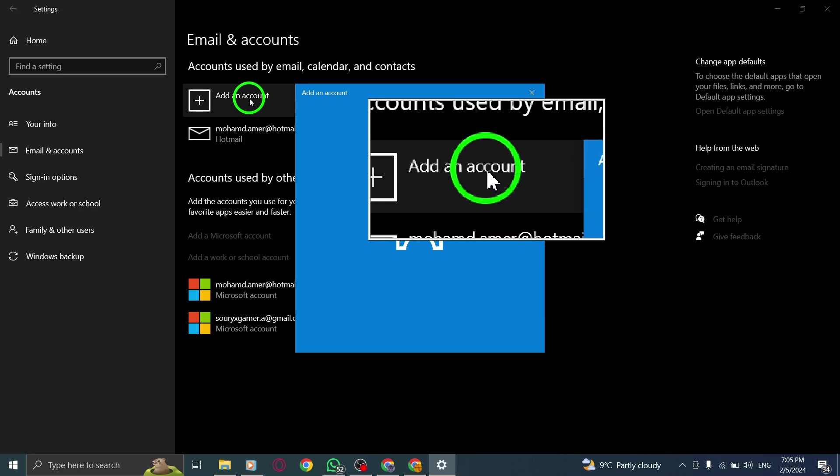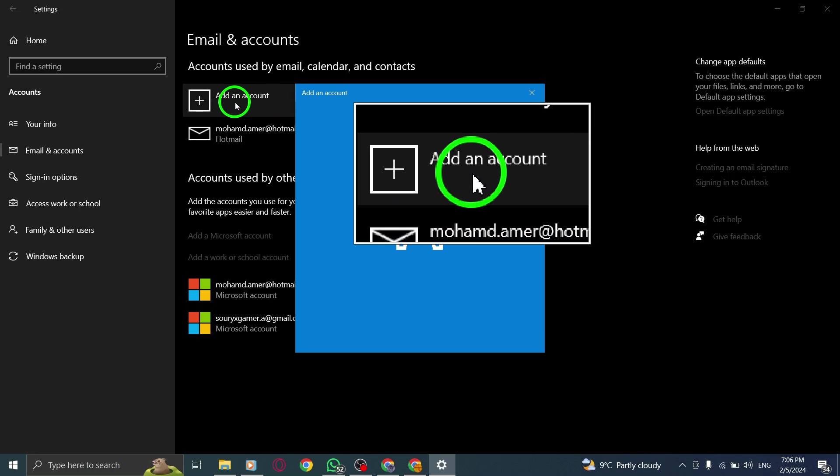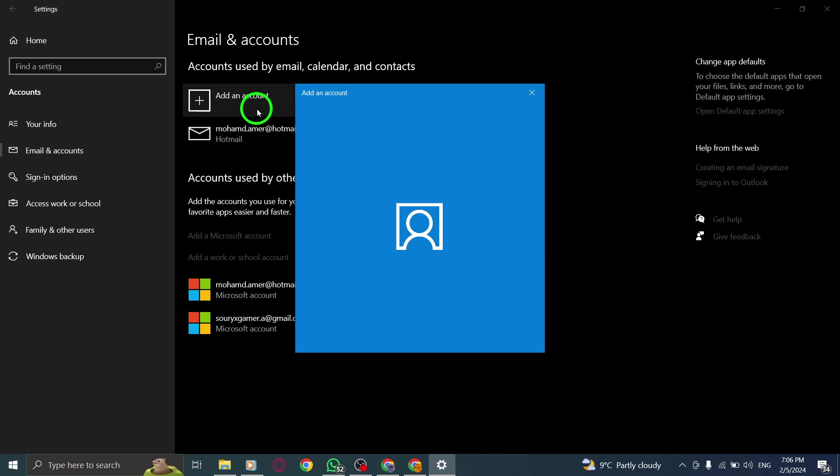Step 4. Next, tap on Add an Account to add a new account to your PC.